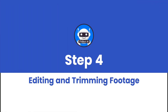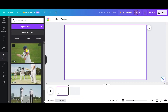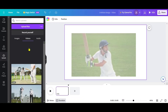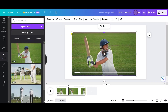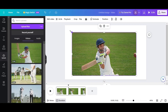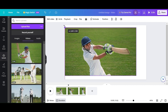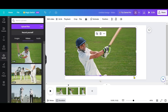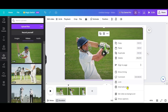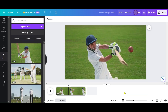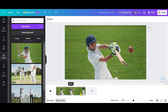Step 4: Editing and Trimming Footage. Now, let's remove unwanted portions of your video. Play your video, and using the trimming function, cut out the segments you want to delete. Always review the edited footage to ensure it looks good.